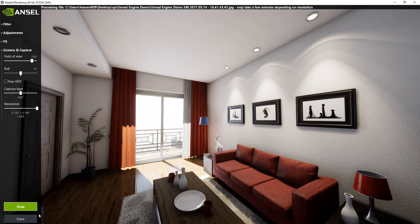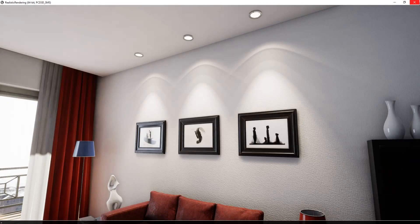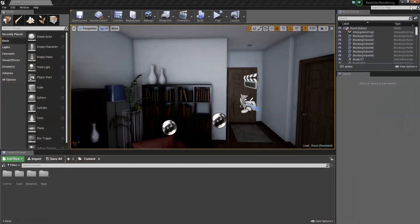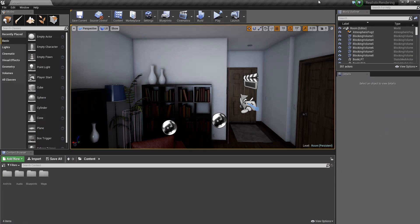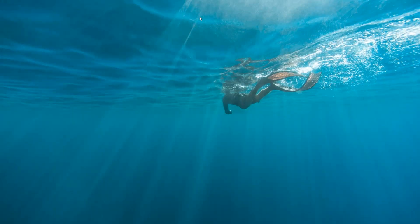After completing the snap, click Done and close the editor.